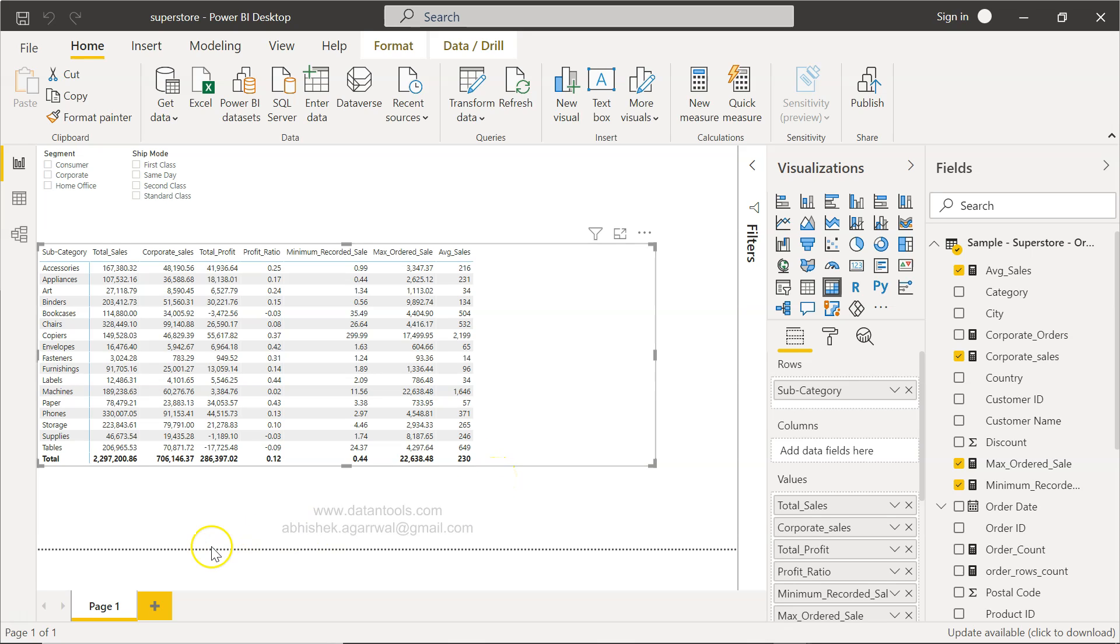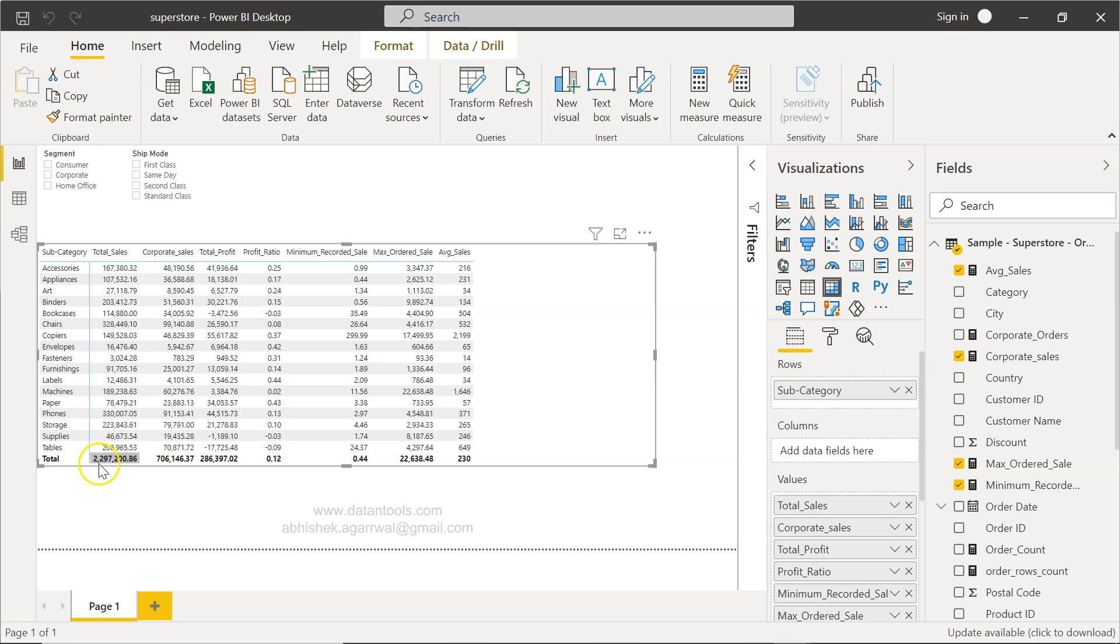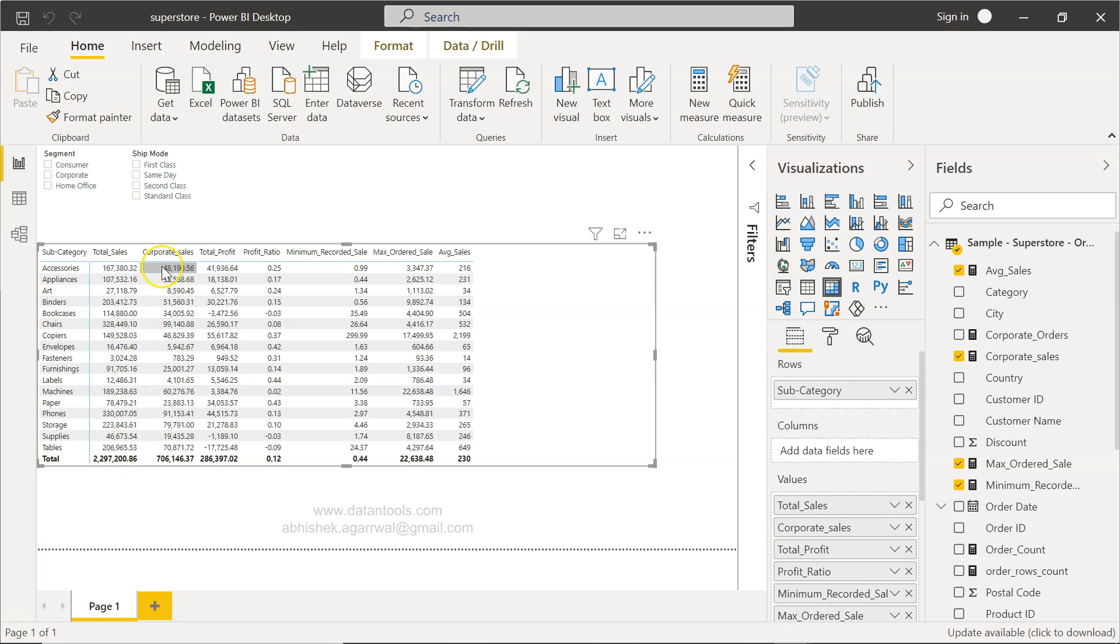For example, if you want to know the proportion of sales, out of 2.29 million total sales, what is the contribution of 167? I need to have this 2.29 at least populated over here so that I can calculate the contribution, and so on and so forth.